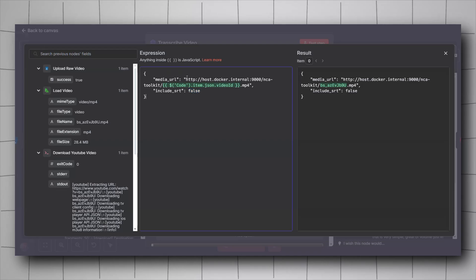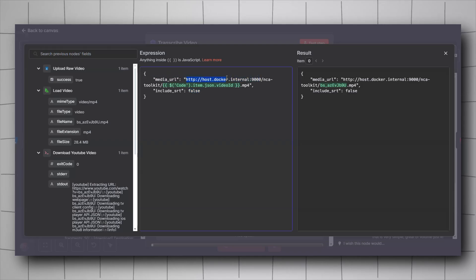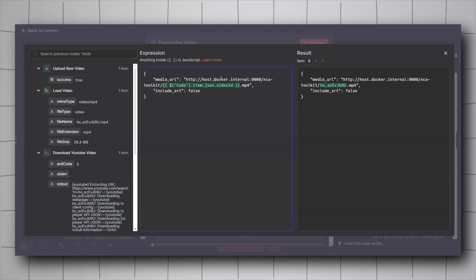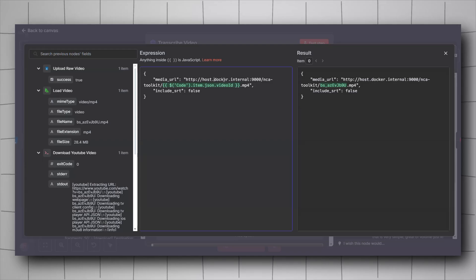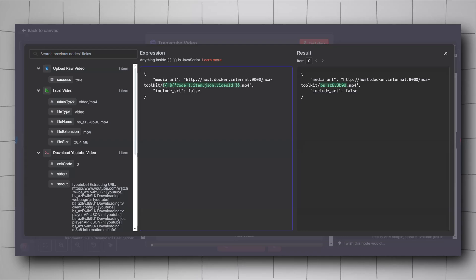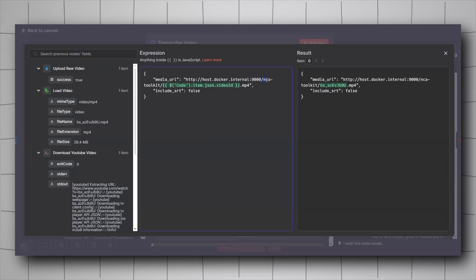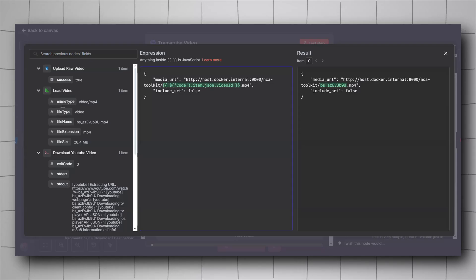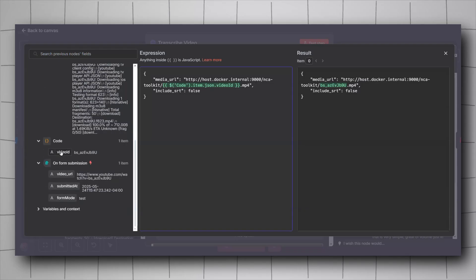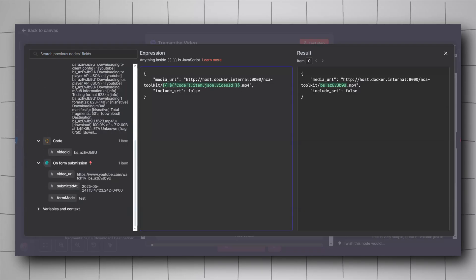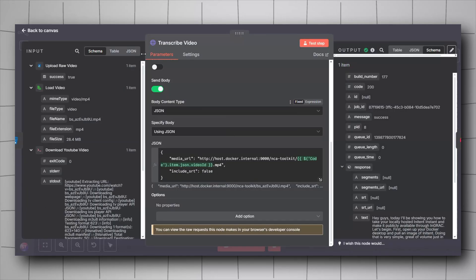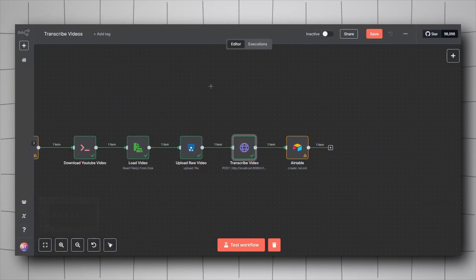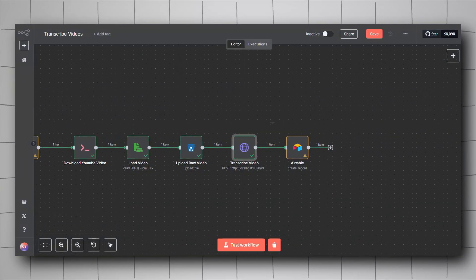You will have to copy this body request here. We'll be needing media_url and include_srt. If you want your timestamps, you will have to change this to true. For the media_url, just start with this prefix here: host.docker.internal because both nca toolkit and Minio are on Docker. So 9000 for the Minio URL, slash the name of the bucket you have created, nca-toolkit for my case, and then slash video ID which will be taken again from the code node and added .mp4. Between two quotes, leave it like that.